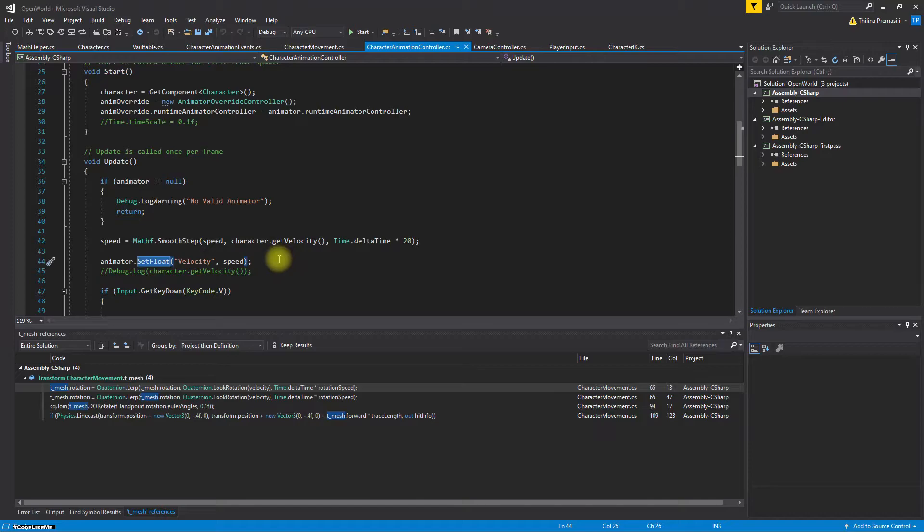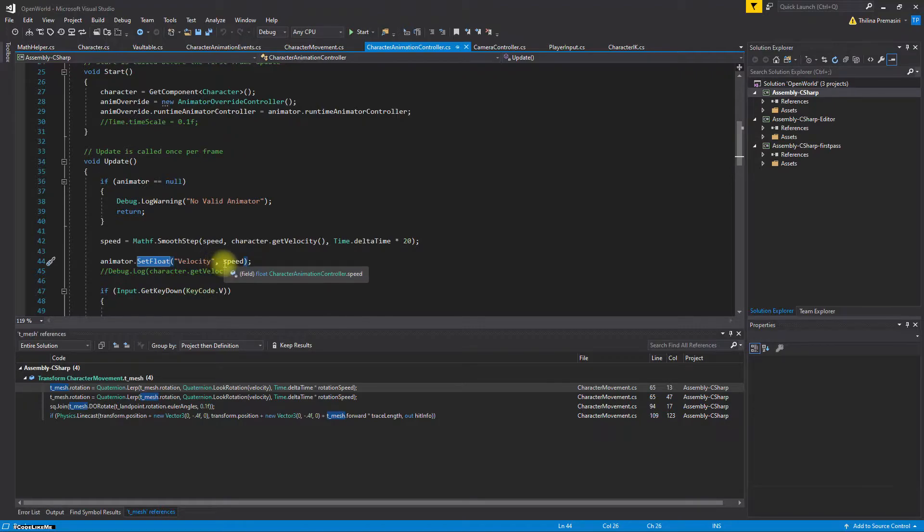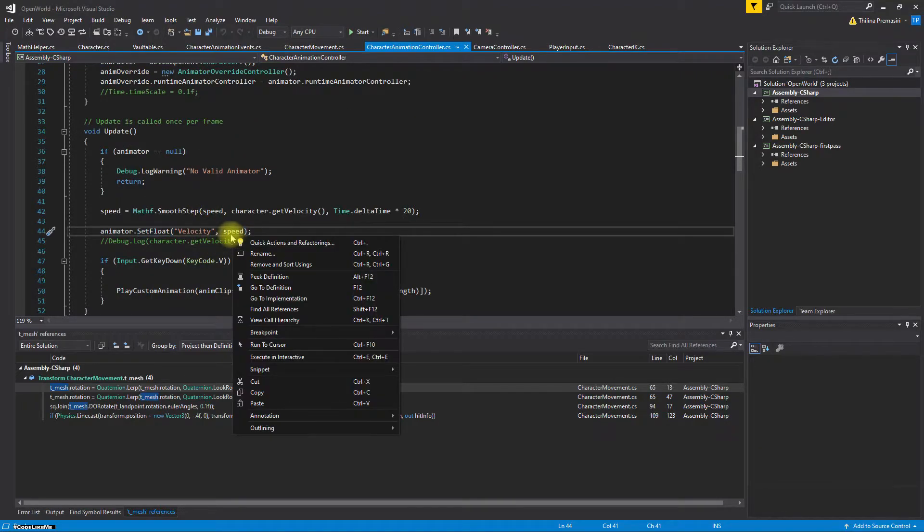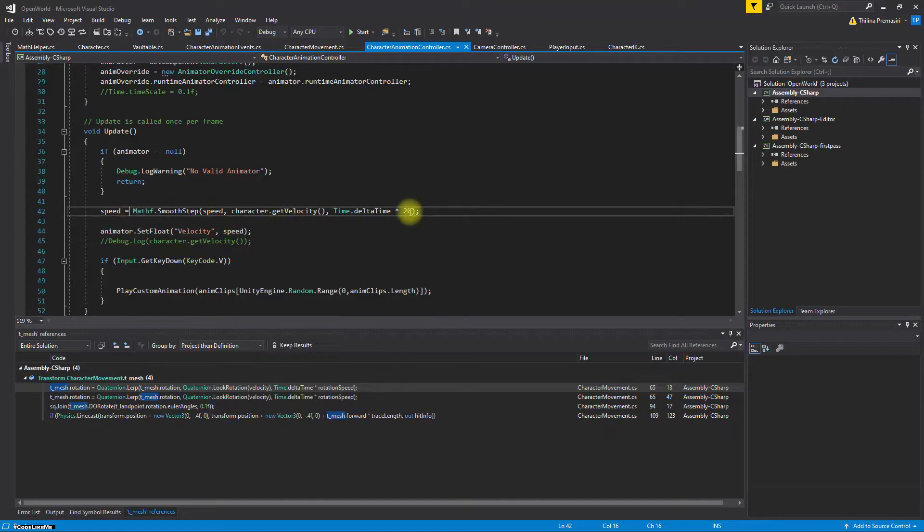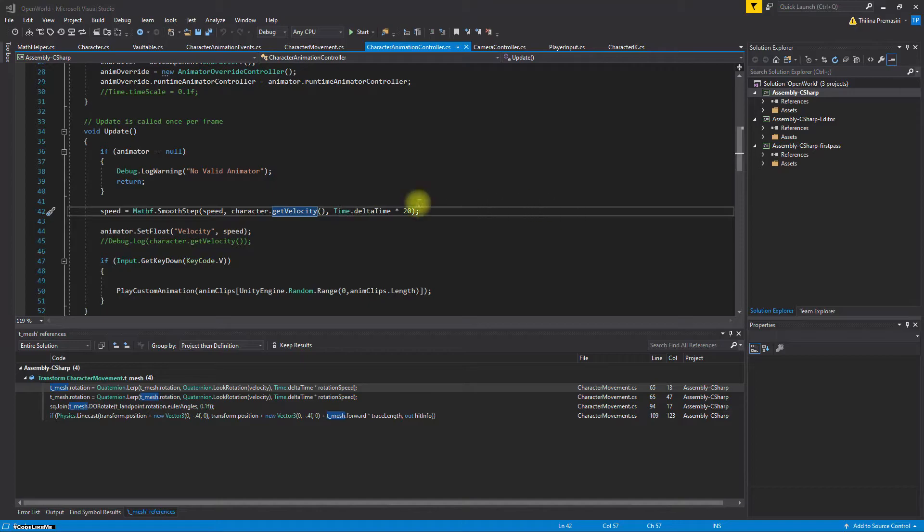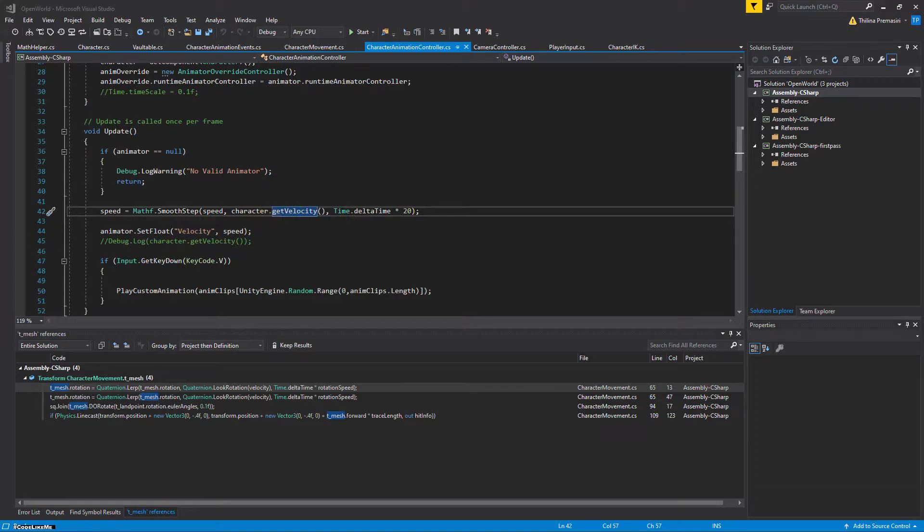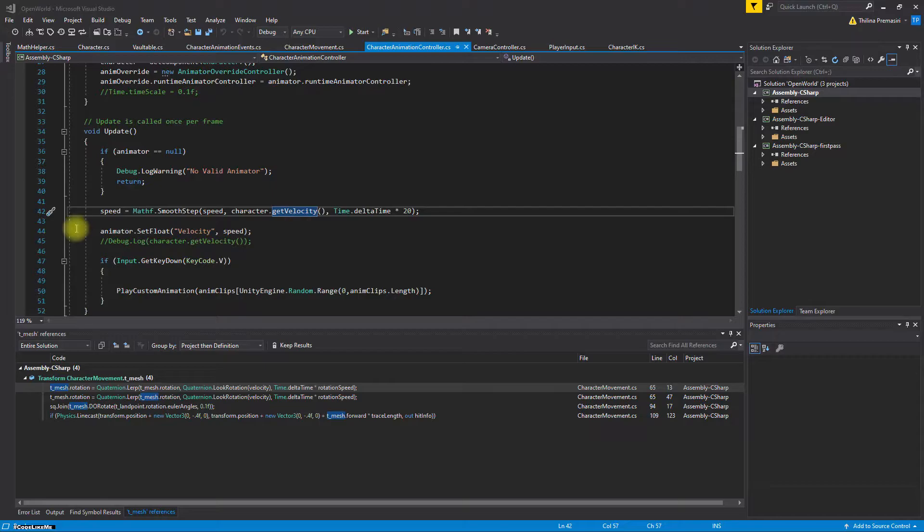Yeah, here like this. So now I should be setting this speed. Let's see how do I get this. So this actually returns a float value. I need another function that returns the vector value.